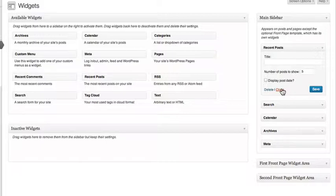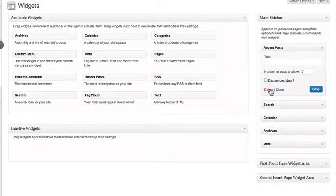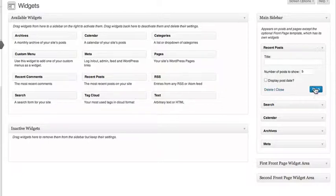Clicking Close will close the options without saving them. Delete will delete them. And clicking Save will save the settings for this widget.